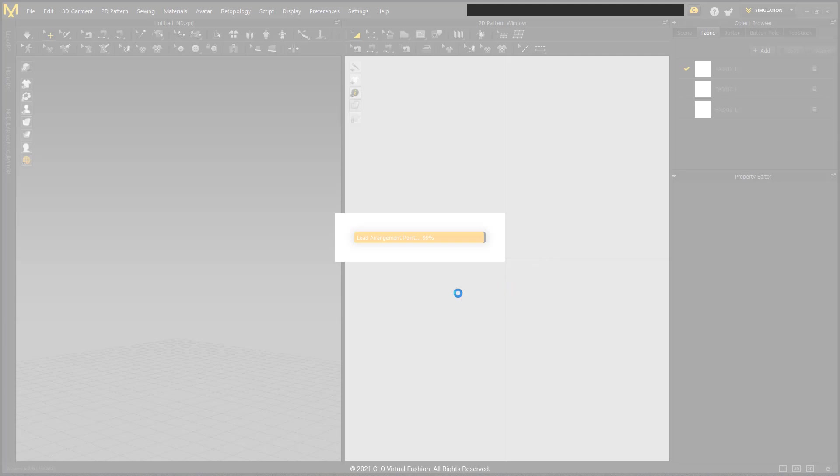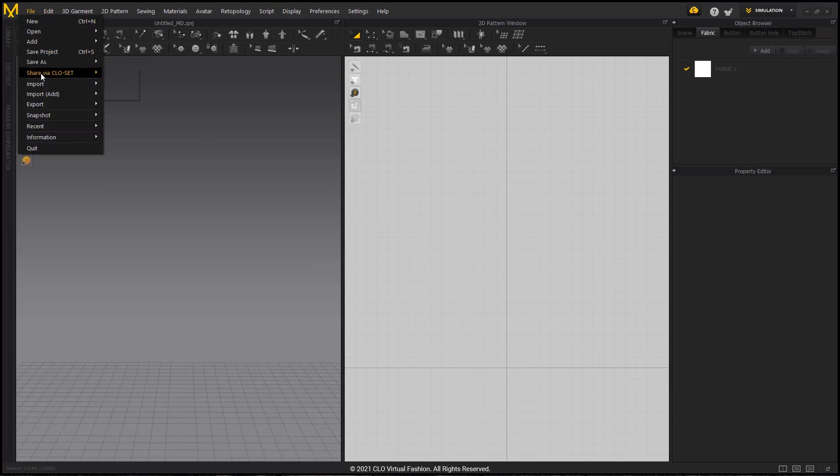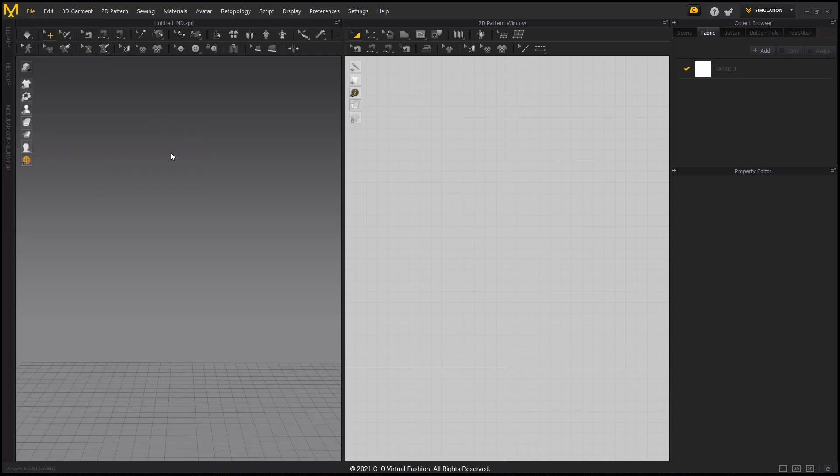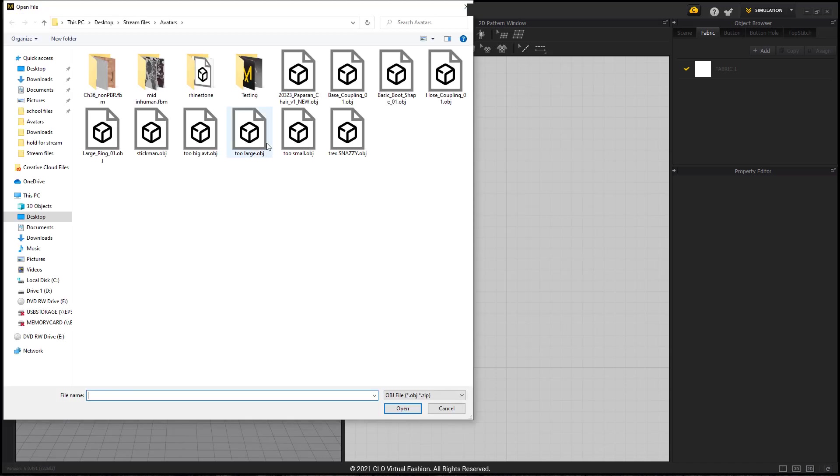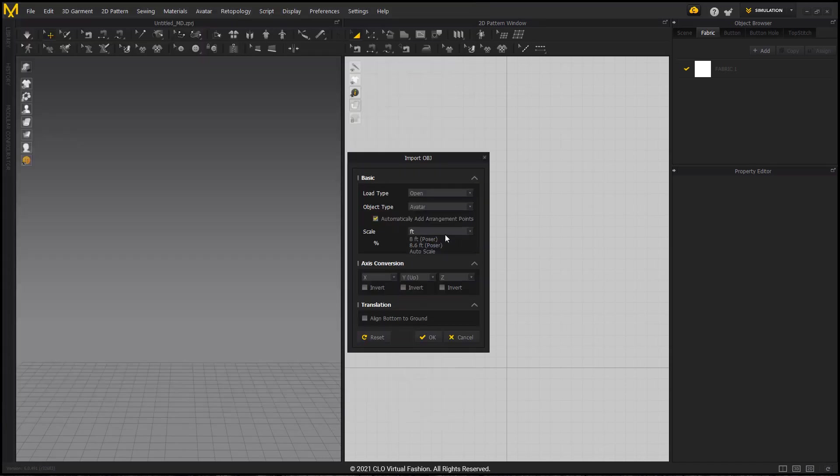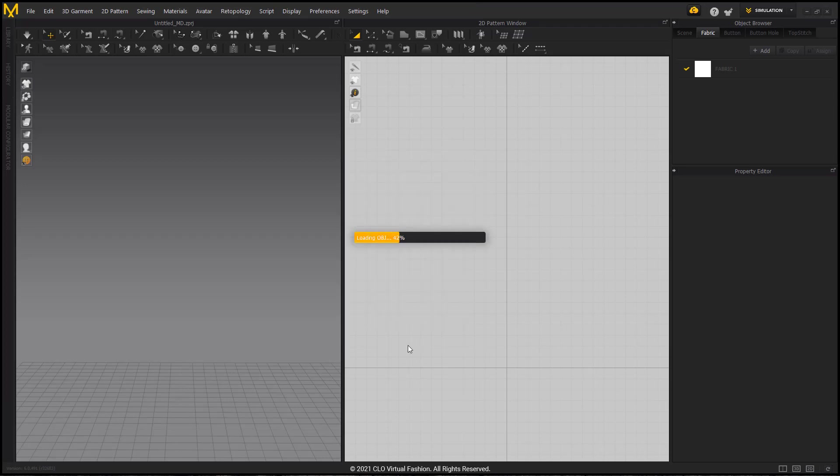So I'm going to go ahead and stop. And I've just reopened Marvelous Designer, so let's go ahead and bring it in at one size below from that. Import, OBJ, too large avatar. Let's not do feet this time, let's do inches.